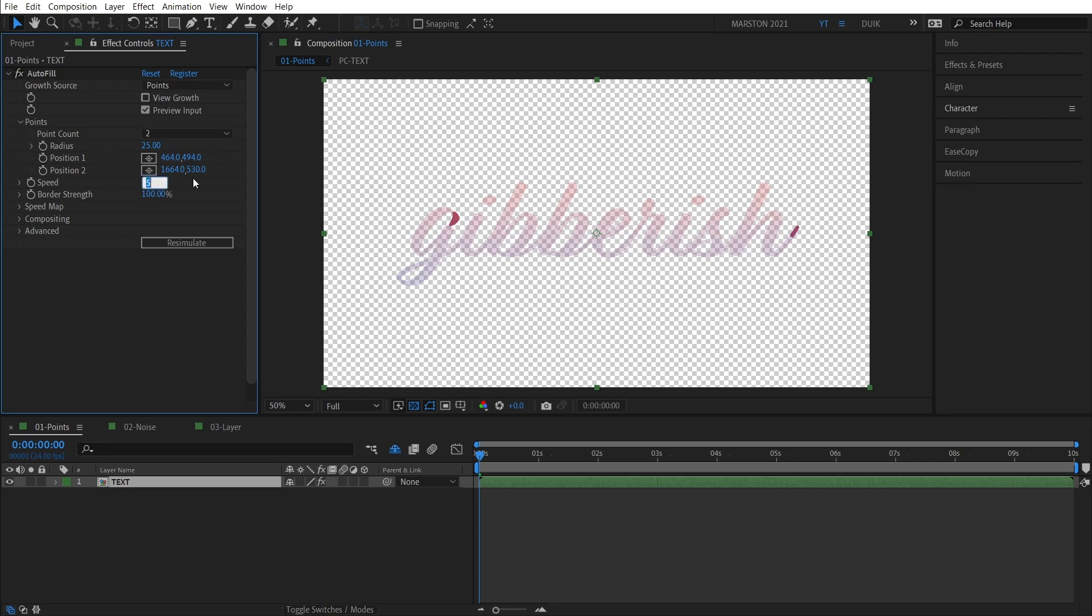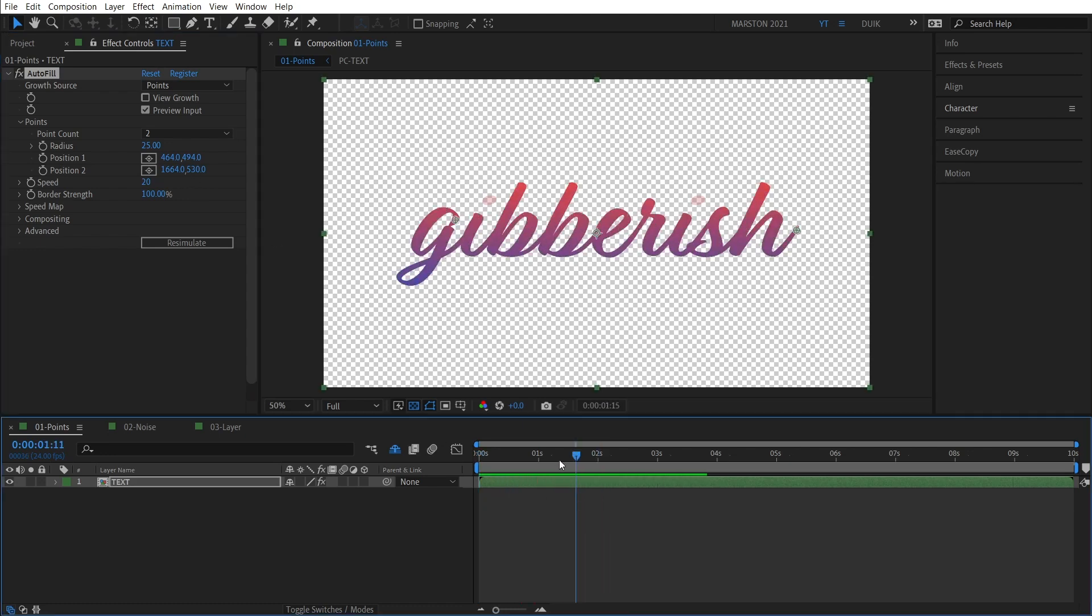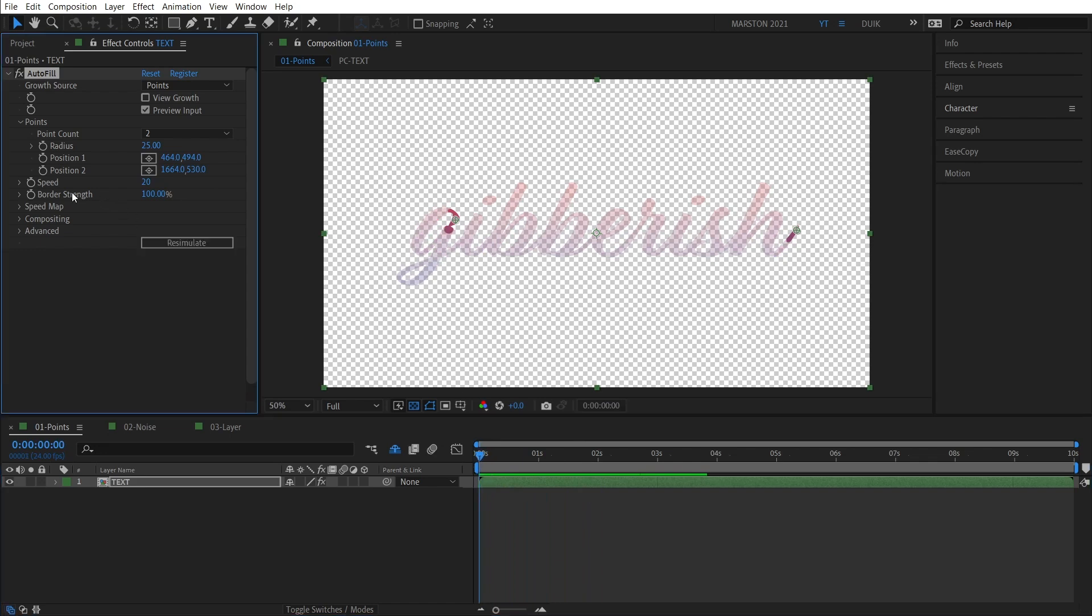Moving on, we have Speed. So the default is five, which is a little bit slow, but if I change that to something like 20 and render it, you can see how much faster that is. And so that is literally the speed of the animation.